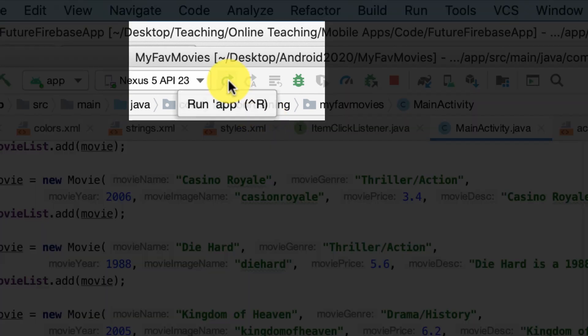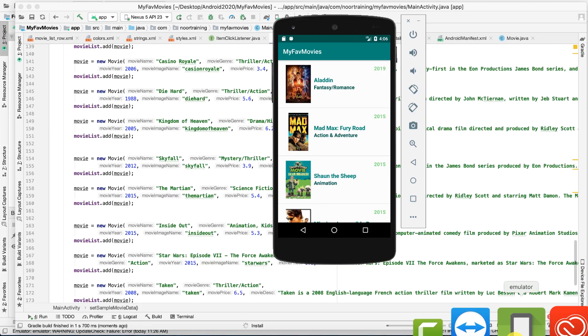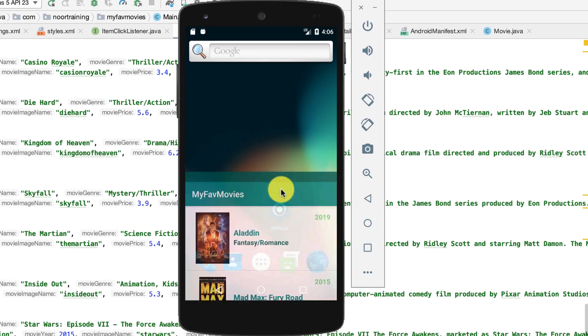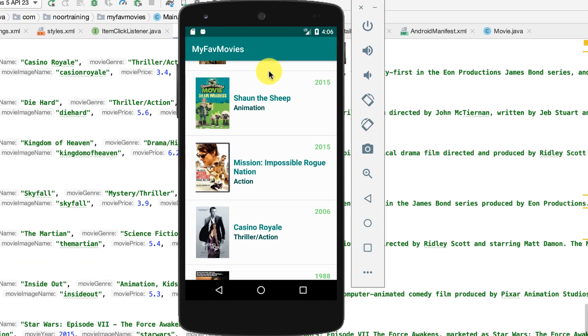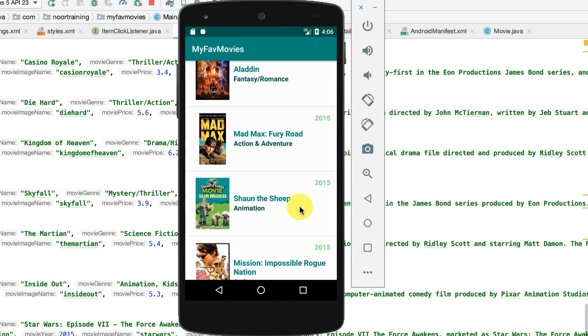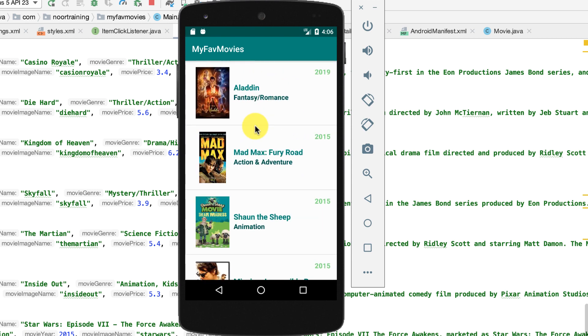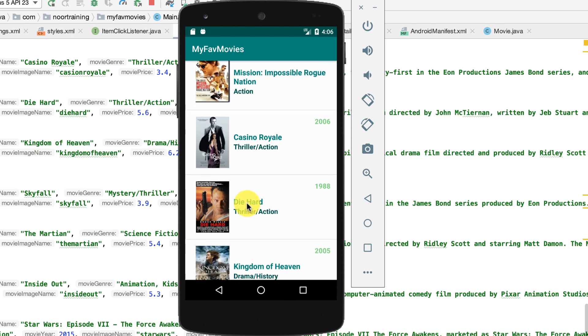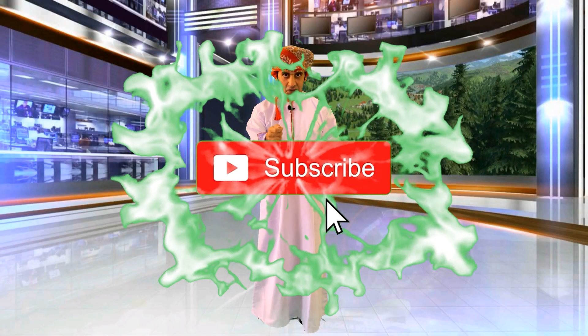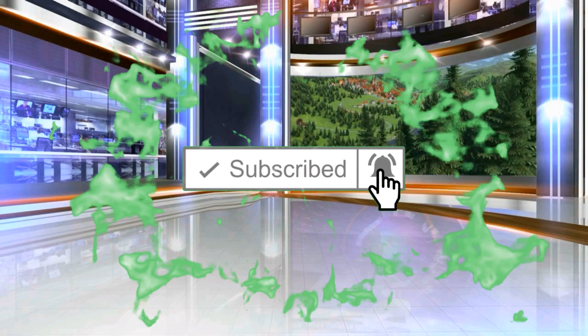To make sure that everything works, I'm going to run that again. Let's see what happens. As you can see, my project is still working. If I click on this one, I get Casino Royale. If I get Die Hard, I get Die Hard. That's it. Thank you and happy coding!